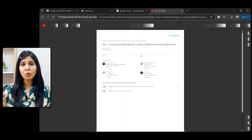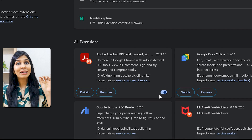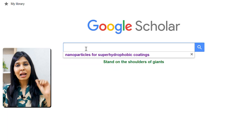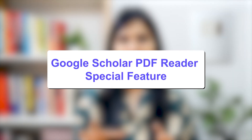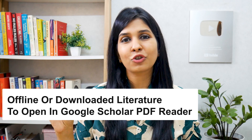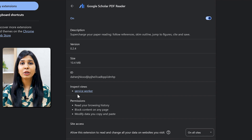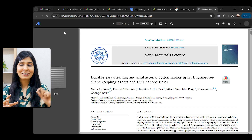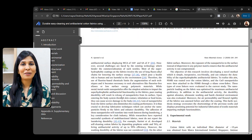However, if for some reason the paper does not open in the PDF reader, navigate to the extensions option again and see which PDF reader you currently have installed. In my case it was the Adobe PDF Reader — go ahead and disable it. Now your PDF will open in the Google Scholar PDF reader. For a special feature: if you want your offline or already downloaded literature to open in the Google Scholar PDF reader as well, navigate to the extensions option, go to the Google Scholar PDF Reader, and enable the option 'Allow access to file URLs.' After this, your already downloaded PDFs will open in the Google Scholar PDF reader, so you can access all your downloaded literature using it.